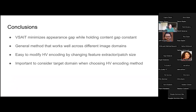As a summary, we introduced VSAIT, which minimizes the appearance gap while holding the content gap constant. It's a general method that works well across different image domains. We can easily modify the hypervector encoding by changing the patch size or swapping out the feature extractor — using ResNet, or a network trained on a specific task. However, as seen with the Google Maps case, it's important to consider the target domain when choosing the hypervector encoding, and further research is needed to understand how to best select or automatically optimize that encoding for the target domain.